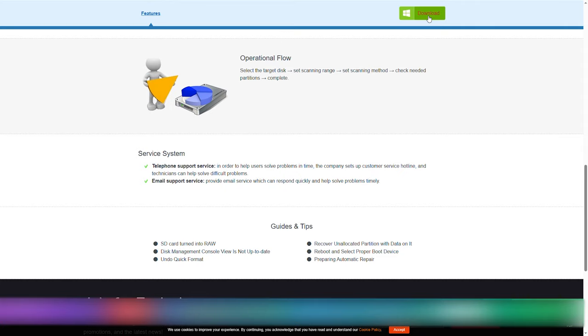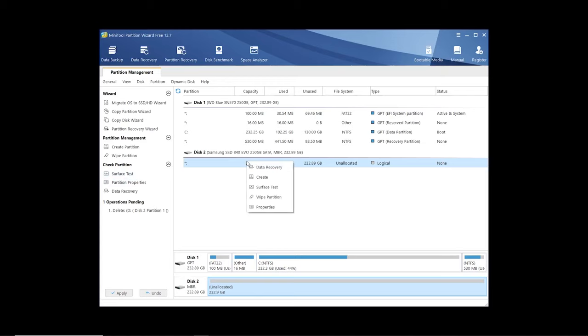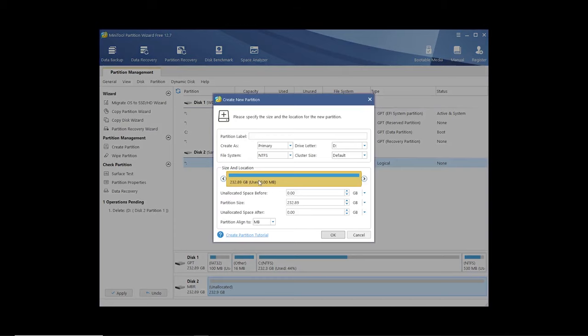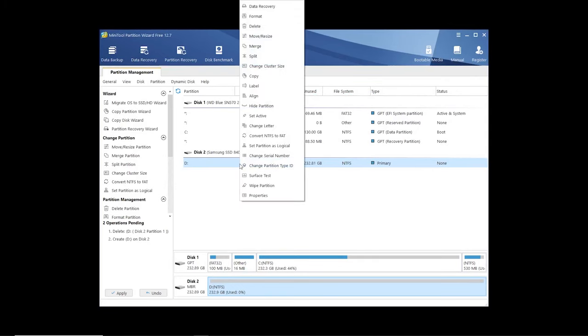Like this one, which is called Mini Tool Partition Wizard. You just need to select your damaged disk, right click, and create new partition. Then leave the default parameters. Then right click again on the affected disk and this time select format.